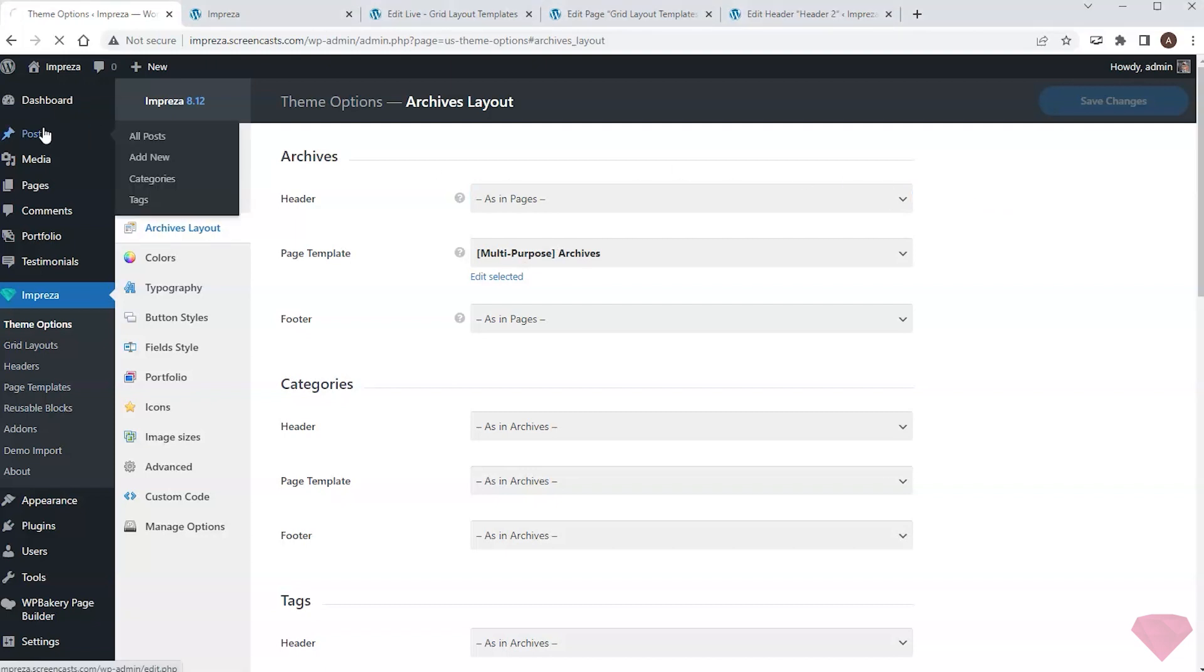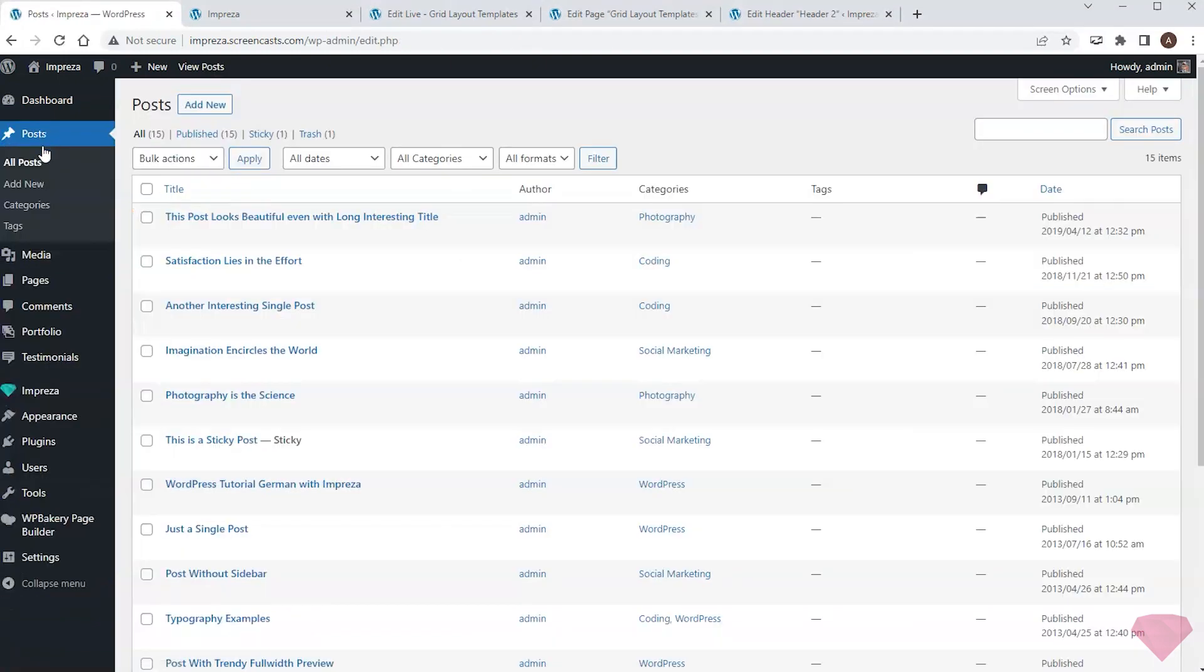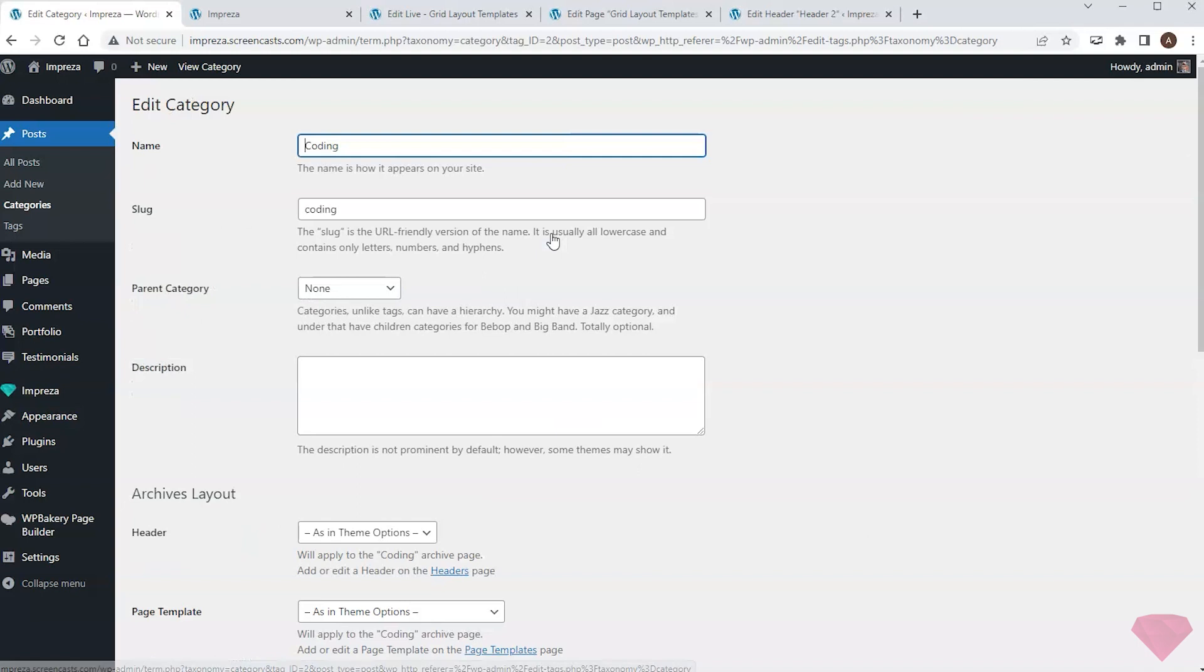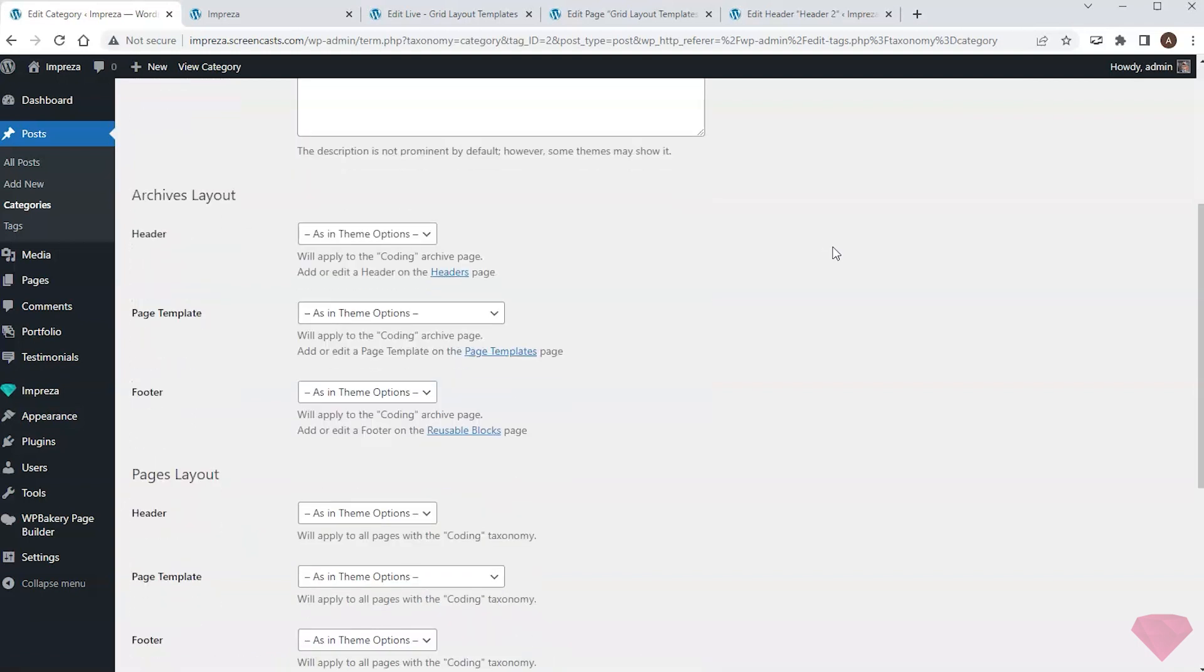Moreover, if I need to use different headers for different categories of the same post, I can easily do so. I open the category settings and can specify the header for its archive and posts.